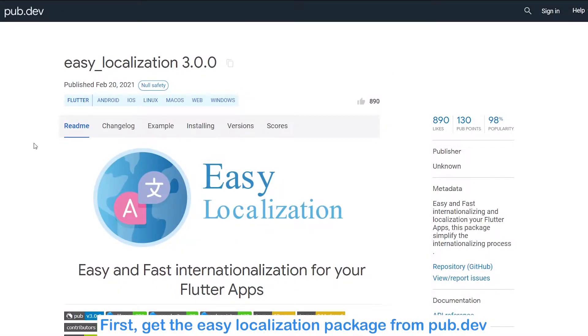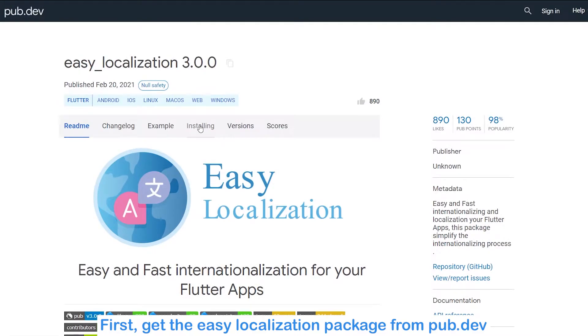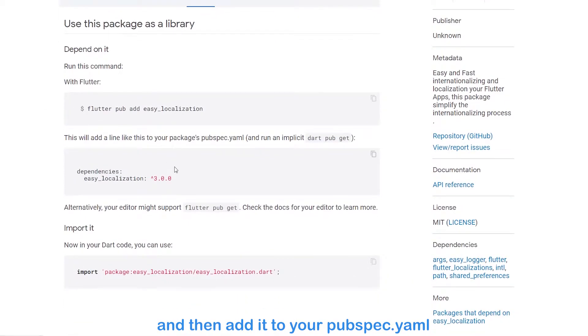First, get the easy localization package from pub.dev and then add it to your pubspec.yaml.